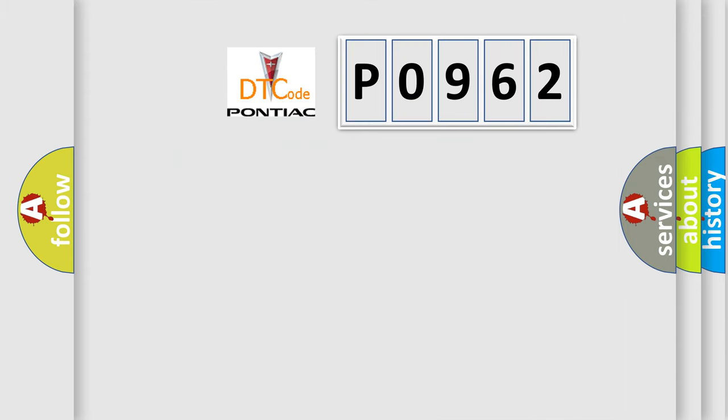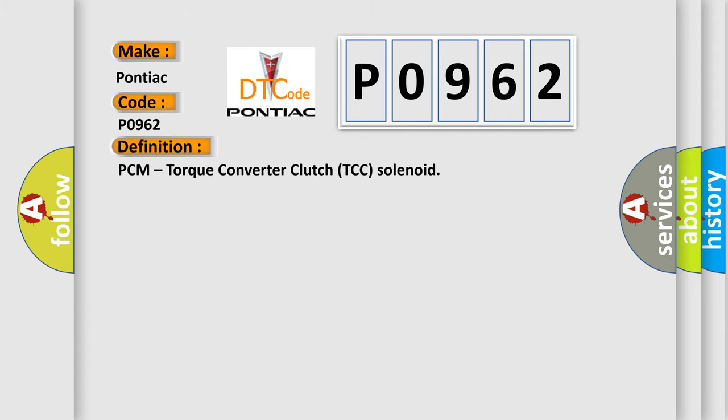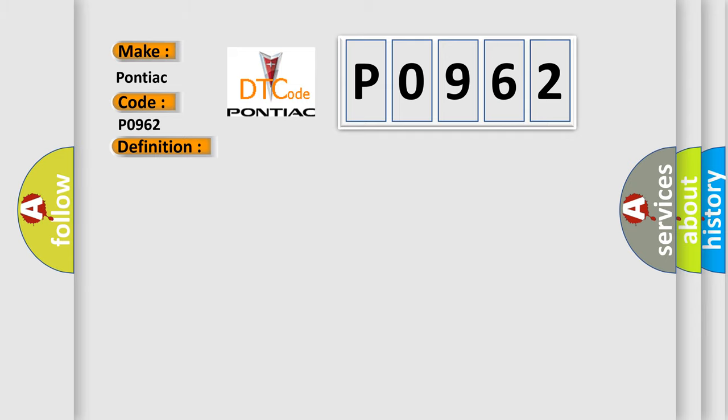So, what does the Diagnostic Trouble Code P0962 interpret specifically for Pontiac car manufacturers? The basic definition is PCM Torque Converter Clutch TCC solenoid. And now this is a short description of this DTC code.